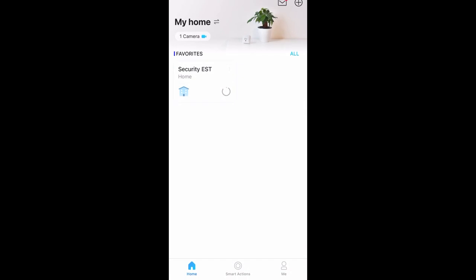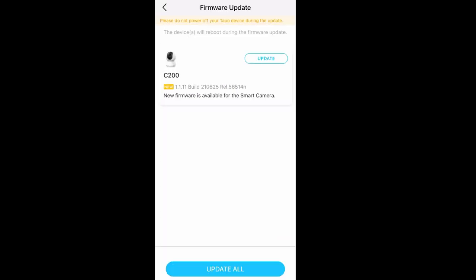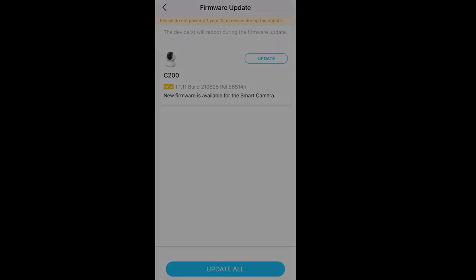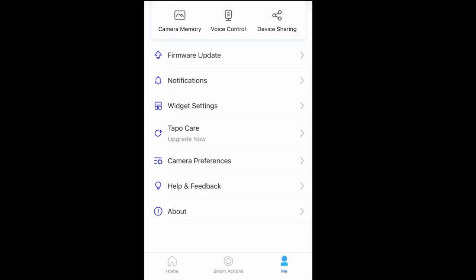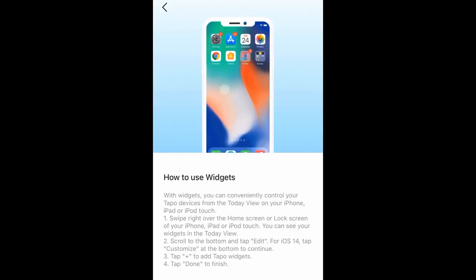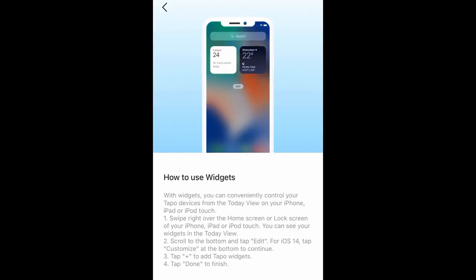Alright, open your Tapu app, go to Me, and update the latest firmware update. Now you will see the widget settings — this feature allows you to customize how to view your Tapu on your phone.